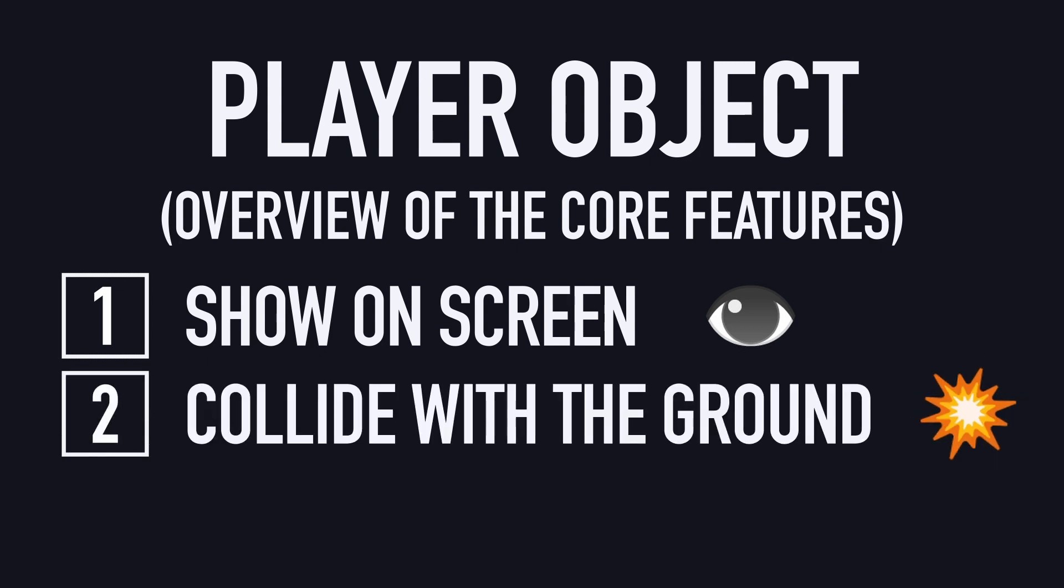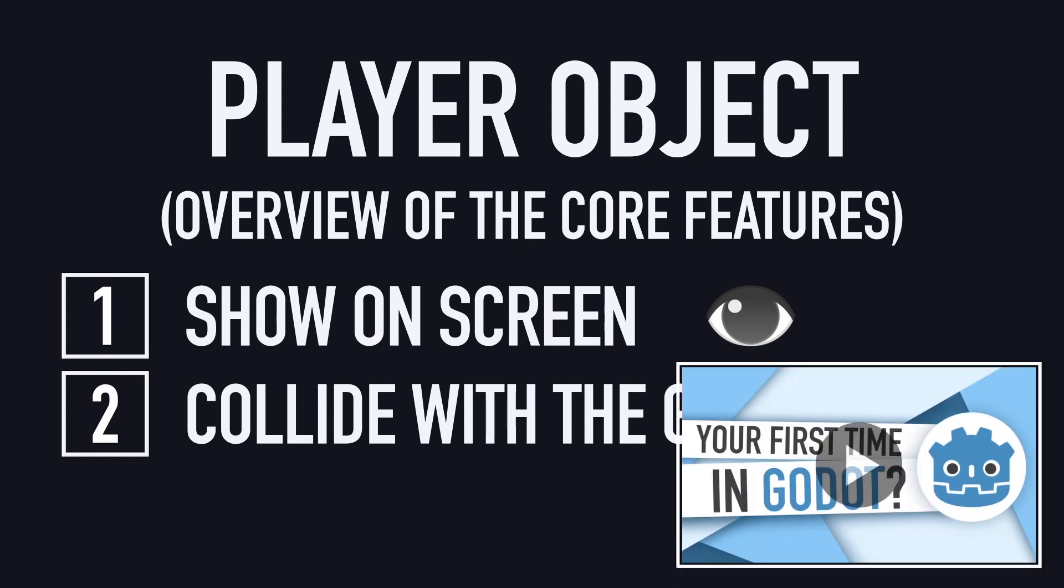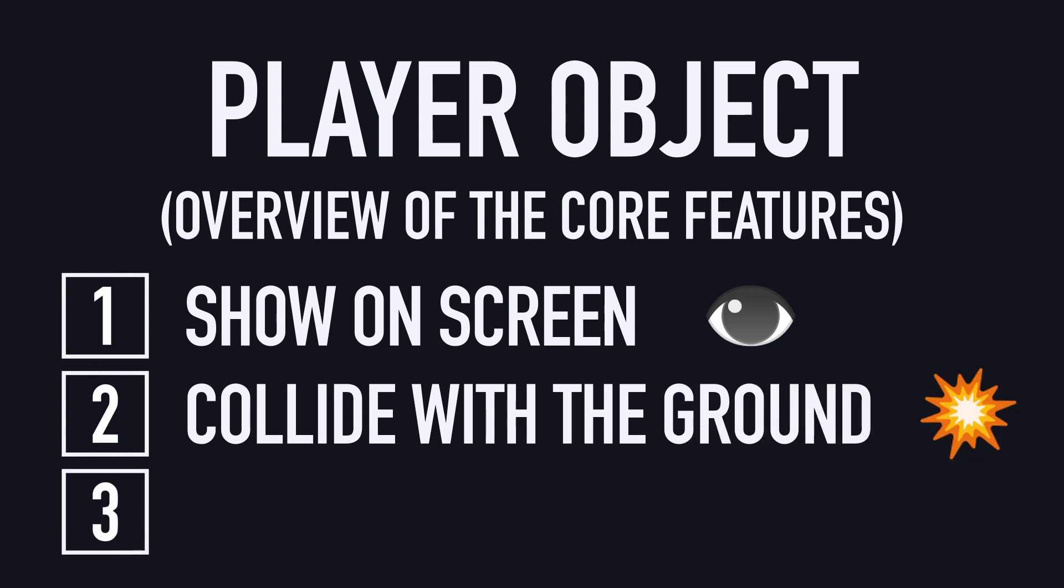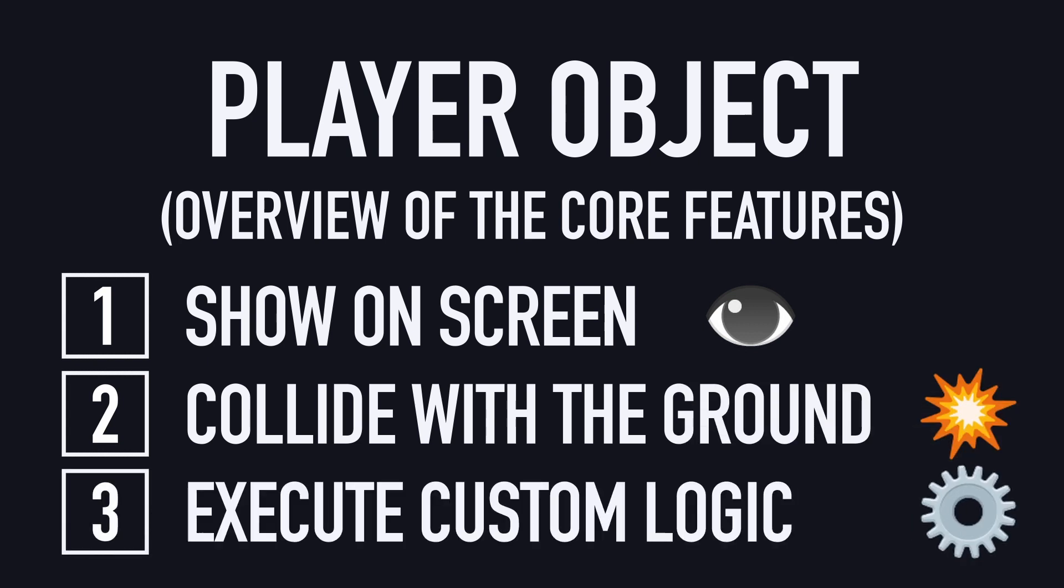Second, it will need to collide with the ground and be subjected to gravity, overall use forces to move around. So we'll have to use a physics body and a collision shape, just like we saw earlier in this series with the getting started tutorial, except that this time we'll be using the 2D version of Godot physics nodes. And finally, it will need to react to our inputs to move horizontally or jump, so we'll need to code a bit of logic to tie these key presses to actual actions on screen.